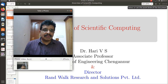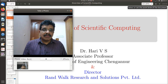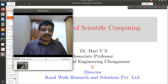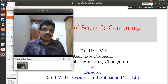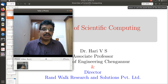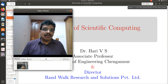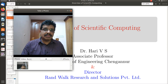Hi ladies and gentlemen, this video series is on the newly introduced scientific computing lab and its seven experiments. In this video we will see the overview of scientific computing.